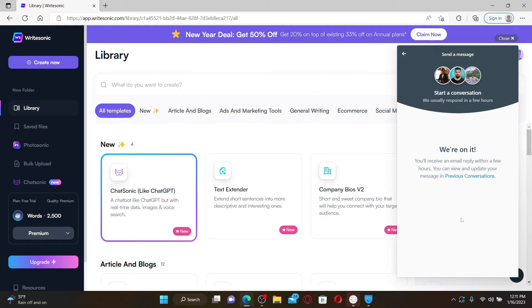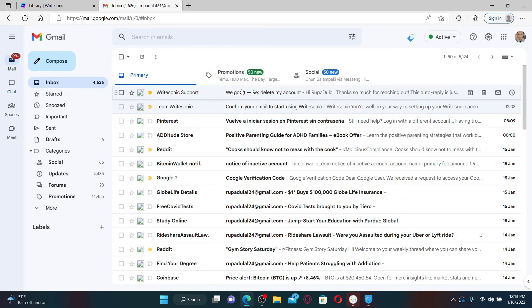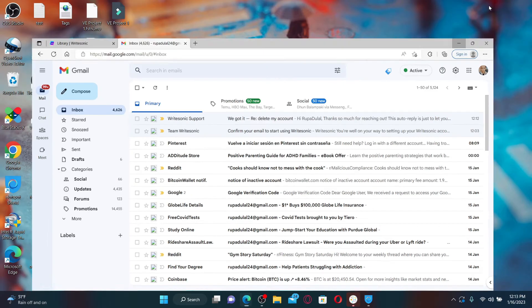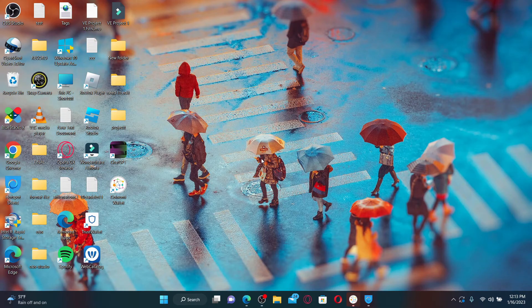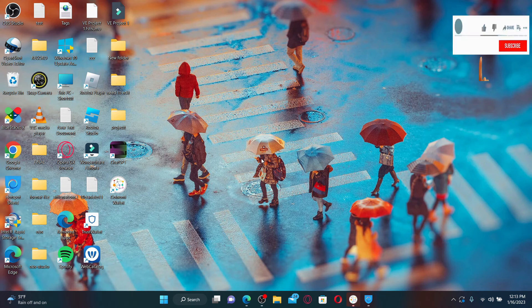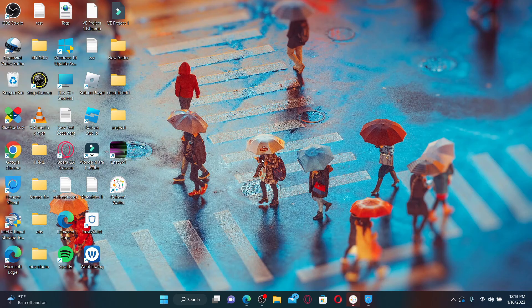Now the support team will respond to you in a few hours. All you need to do is wait for a reply from Writesonic support, which will guide you on further instructions about your problem. That is how you'll be able to delete your Writesonic account by contacting Writesonic support. I hope the tutorial was helpful — if it was, go ahead and give us a thumbs up. I'll soon be back with more videos like this. Thank you for watching.